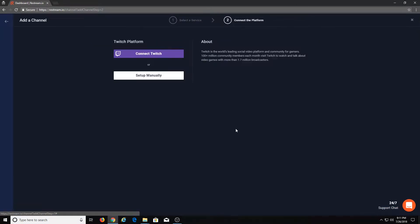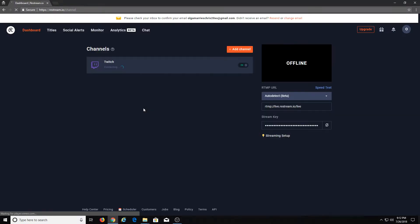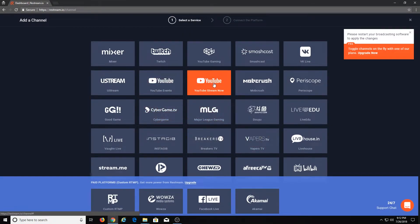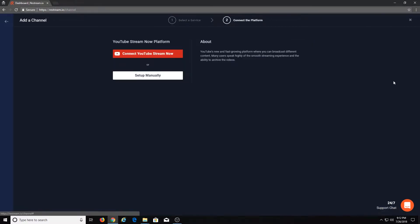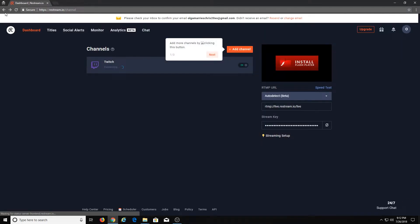So we're going to start with Twitch. Go to Twitch, Connect Twitch. When you connect to Twitch, it will ask you to associate your already logged-in account. If you don't, it will ask you to log into your Twitch account. Not a big deal — just log in or click Authorize. Boom, done. It's going to redirect you back. So you're going to add more channels — in this case, let's say YouTube Stream Now. Connect YouTube Stream Now. You sign in with your YouTube account. Once you have all your accounts set up the same exact way — it's basically the same process for all of them — they'll appear here inside of channels.